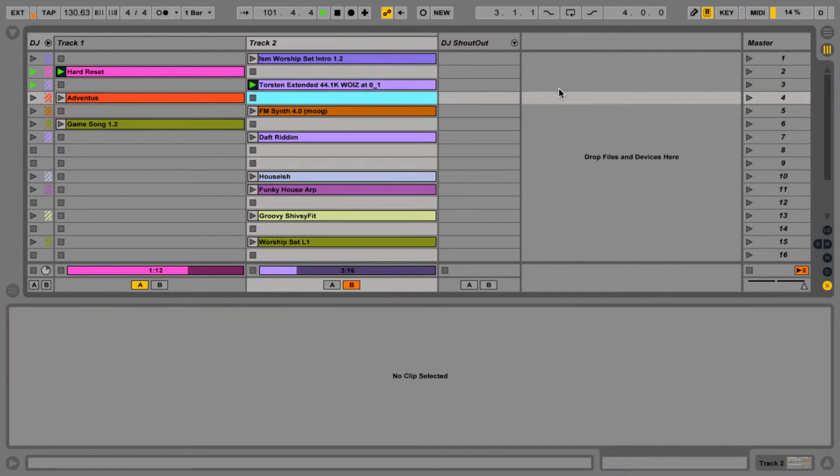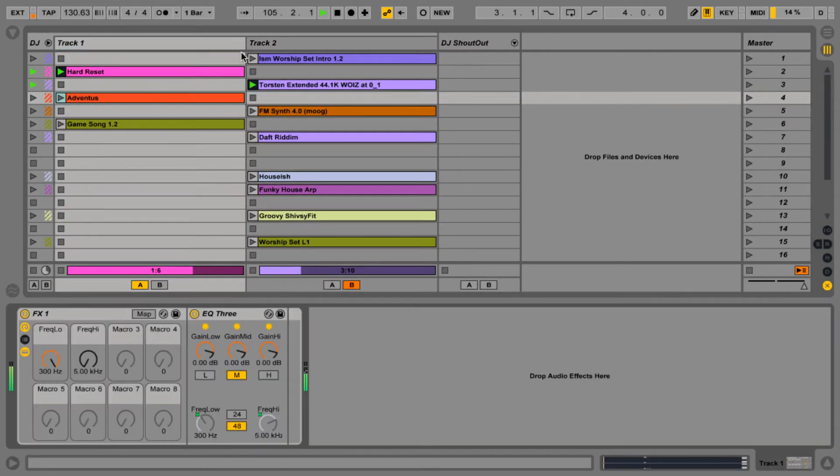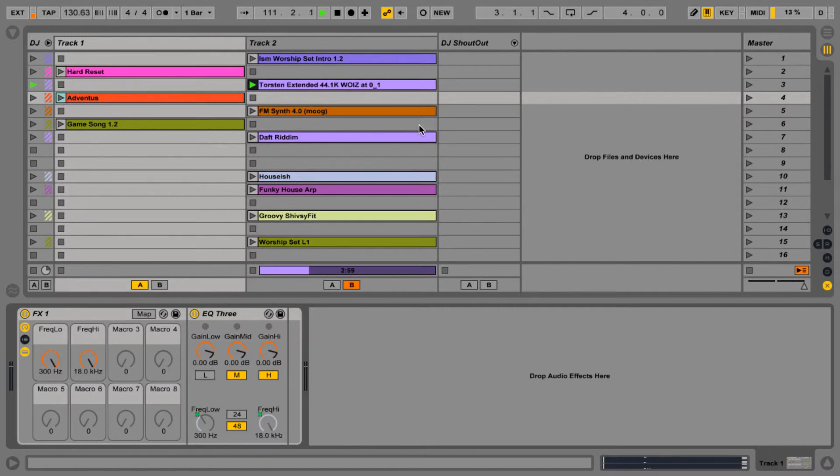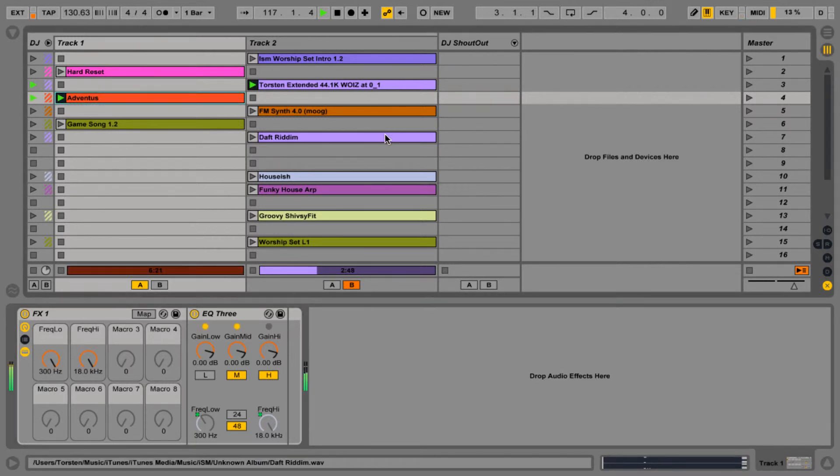We're going to get ready to launch our next track in track 1. Again, make sure you stop the track that was previously playing and you reset these parameters. Let's kill the lows in this new track. We're going to give it some volume and launch it.